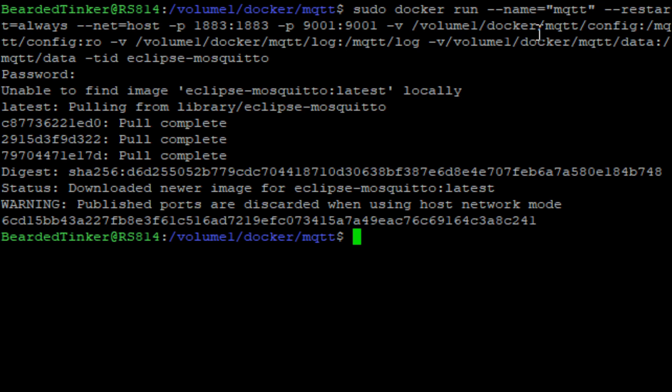And as you can see, everything is downloaded. Everything should be up and running. You can see the warning here that published ports are discarded because we are using host network mode. But as I said, you can avoid typing those commands. I just like to type them. So it also gives me a reminder of what ports are used on my machine or not.